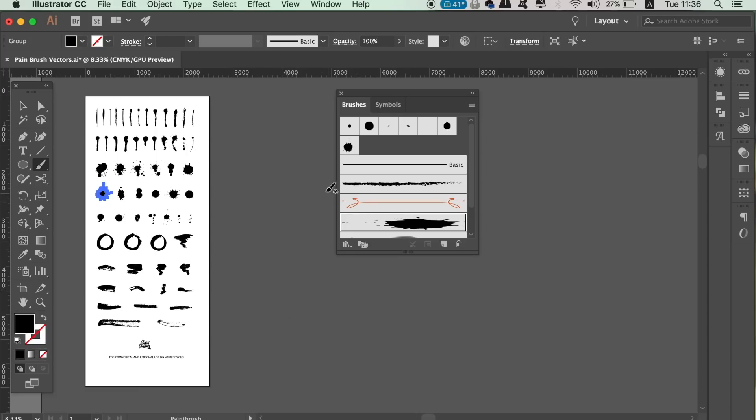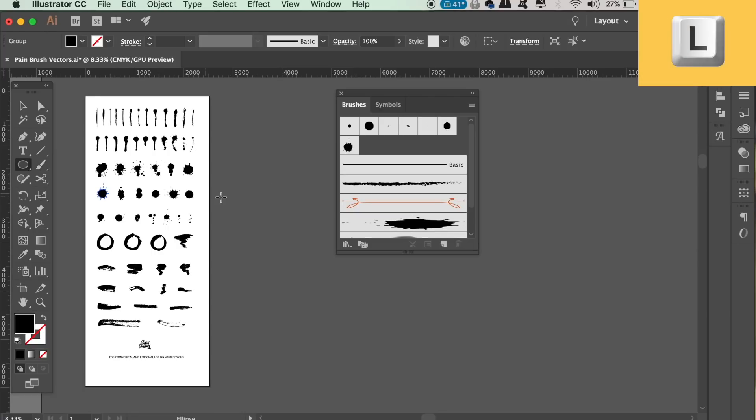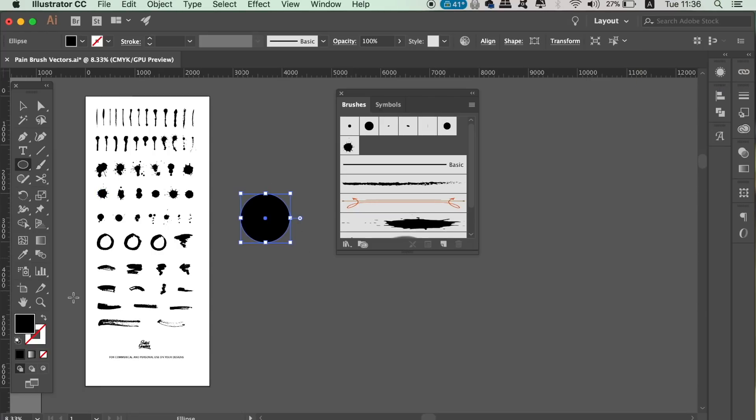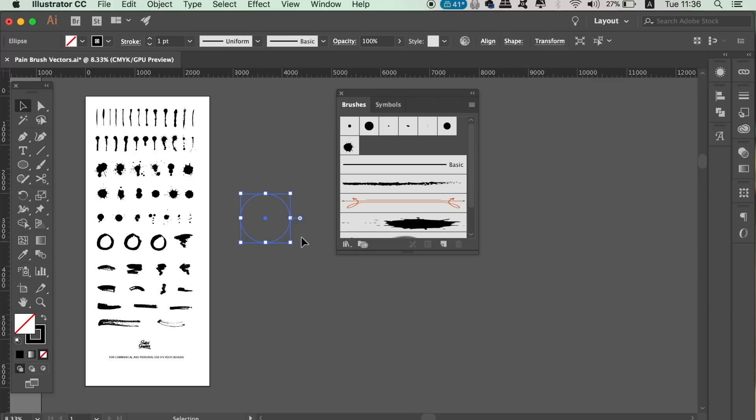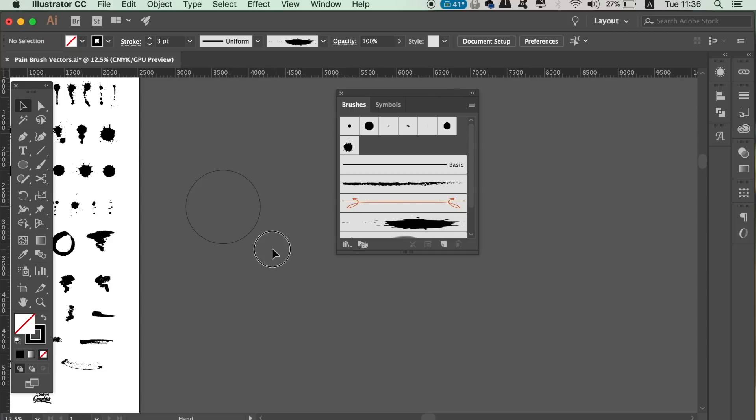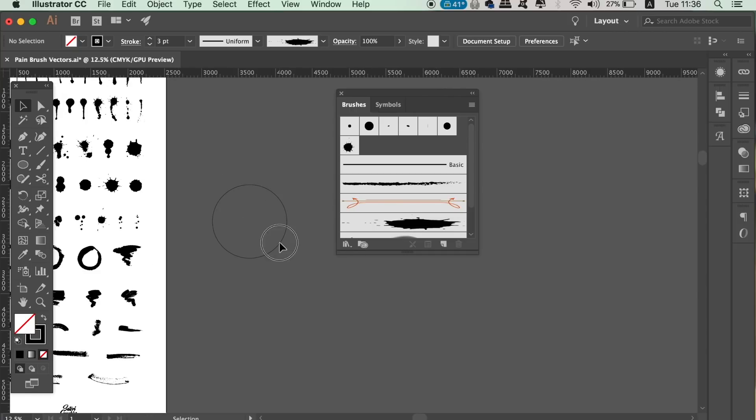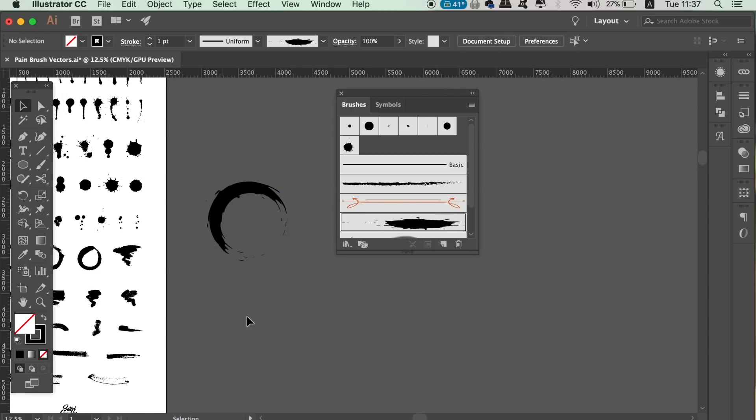We can also make a circle like so with a stroke only. And then once you have the circle selected, simply press the brush in the brush window and Illustrator is going to stretch the brush around the circle. That's a pretty cool effect.